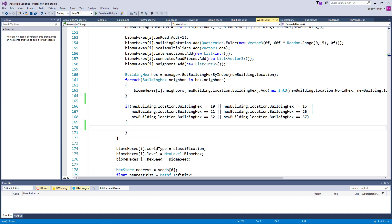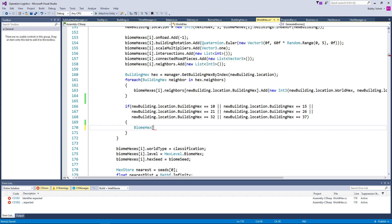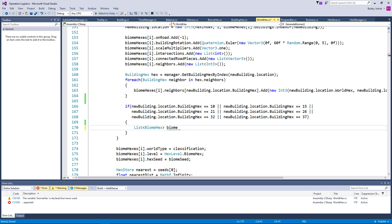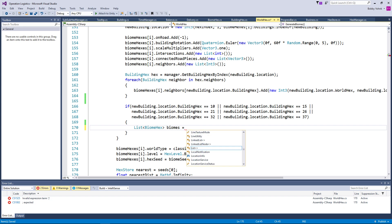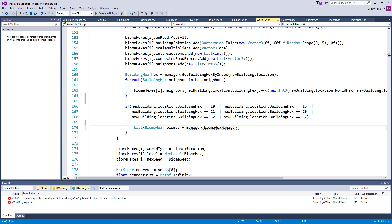For that, we can say something along the lines of... Biome hexes. This is actually the in-world hex, but this is a hex store, so we don't want to use that array. We want to use biome hex — it's a list, isn't it? List biome hex. We've already got biome hexes, so we'll say something like: biomes equals manager.subhexes. So biome hex manager.subhexes — that's our list right there.